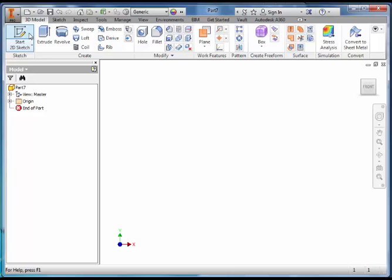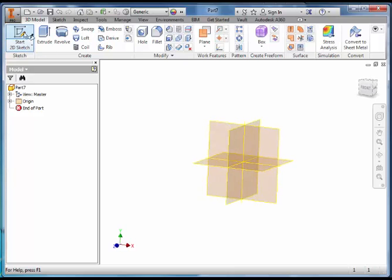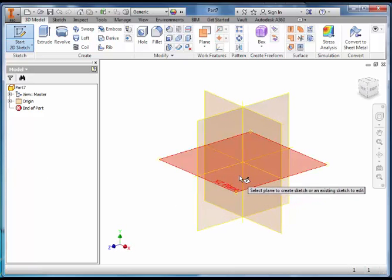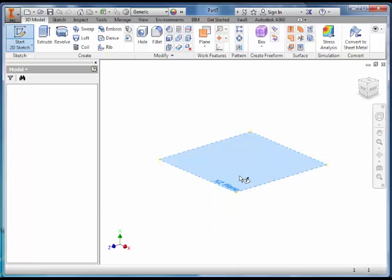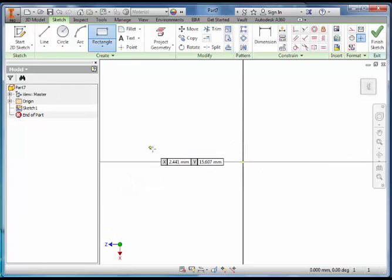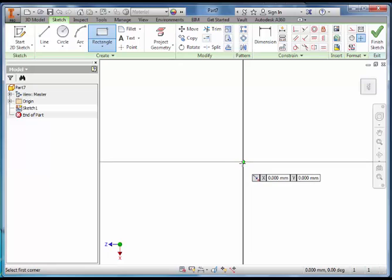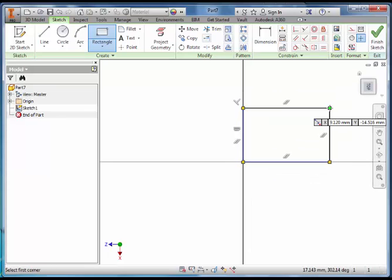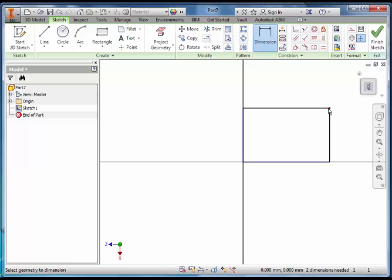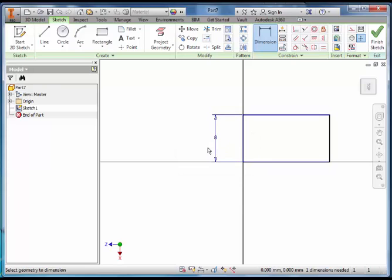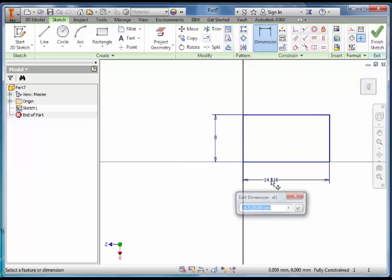Start off with the Sketch and select the X, Z Plane. Select Rectangle and start from the Origin. D for Dimension on the Keyboard, Vertical Dimension is 8 and Horizontal is 15.